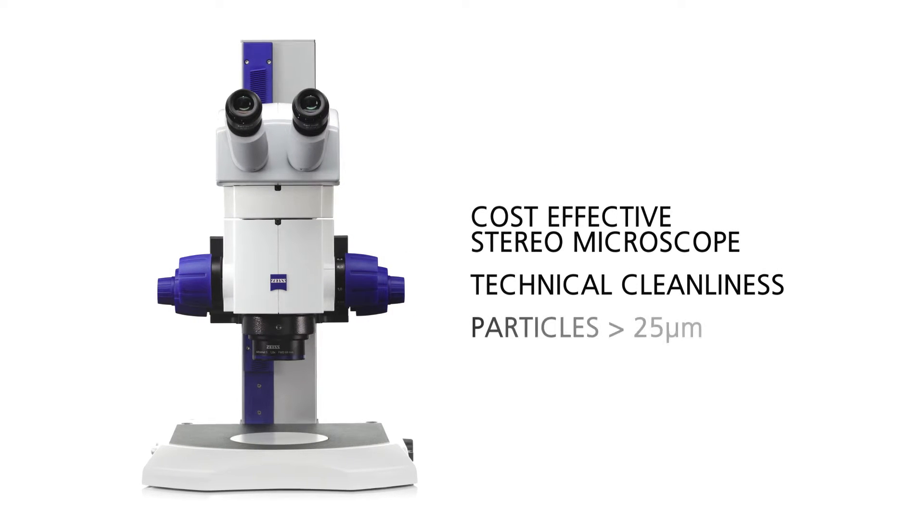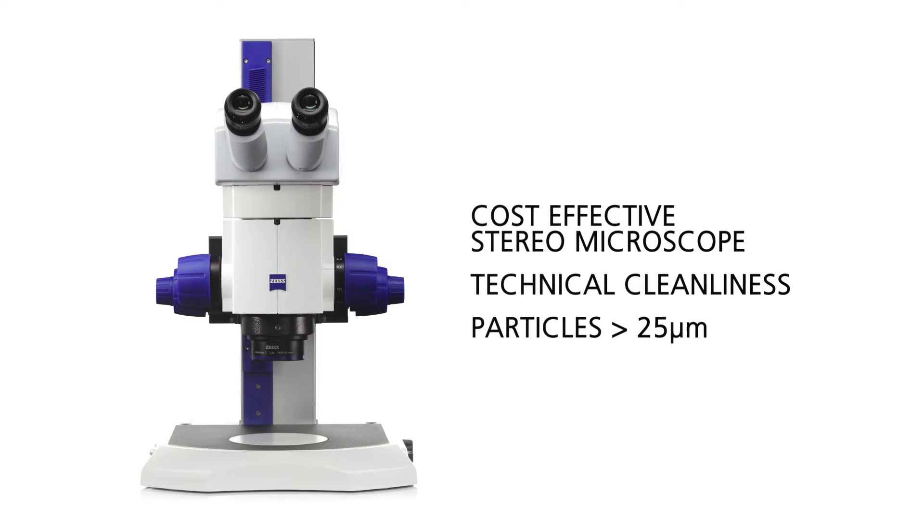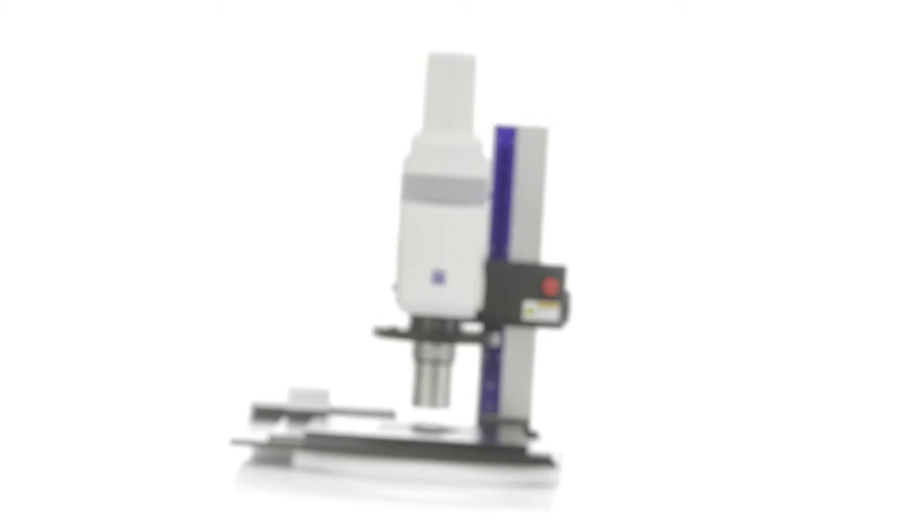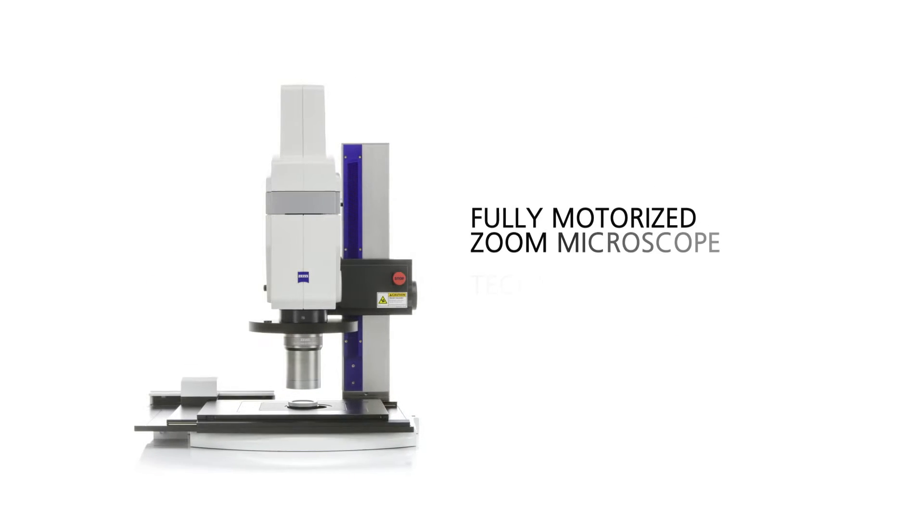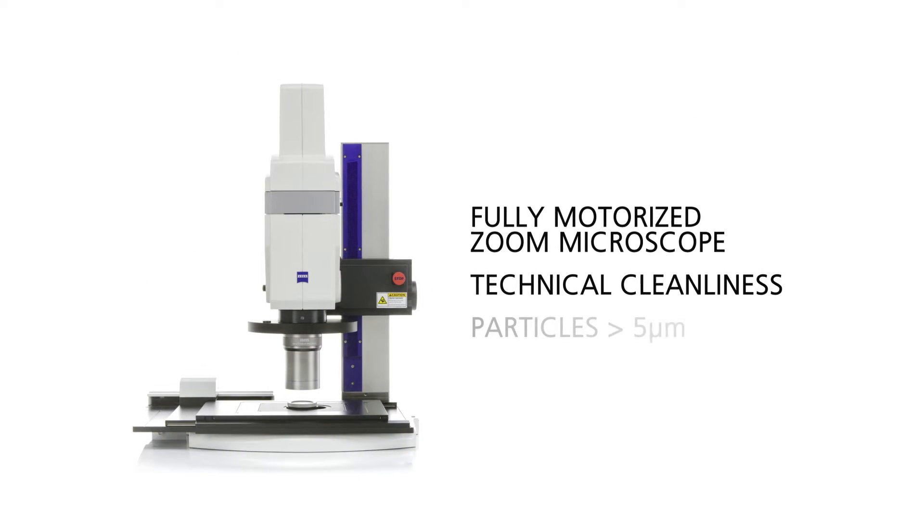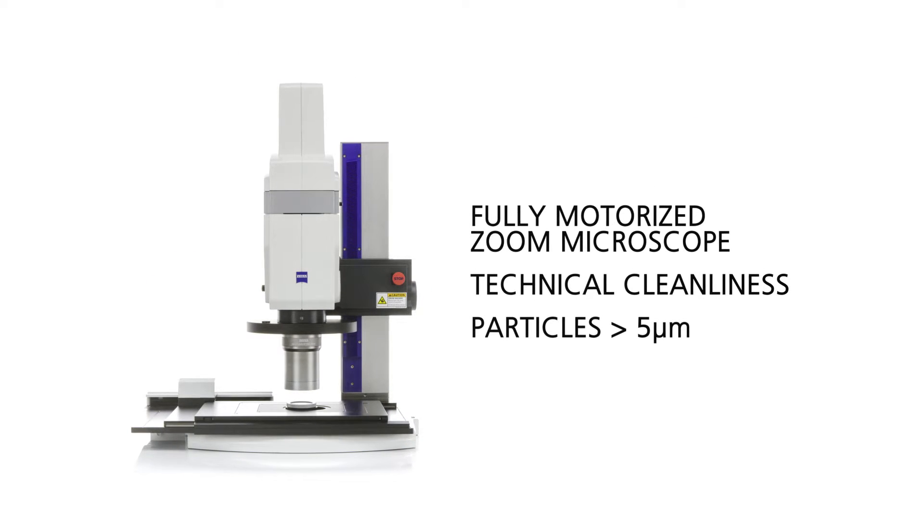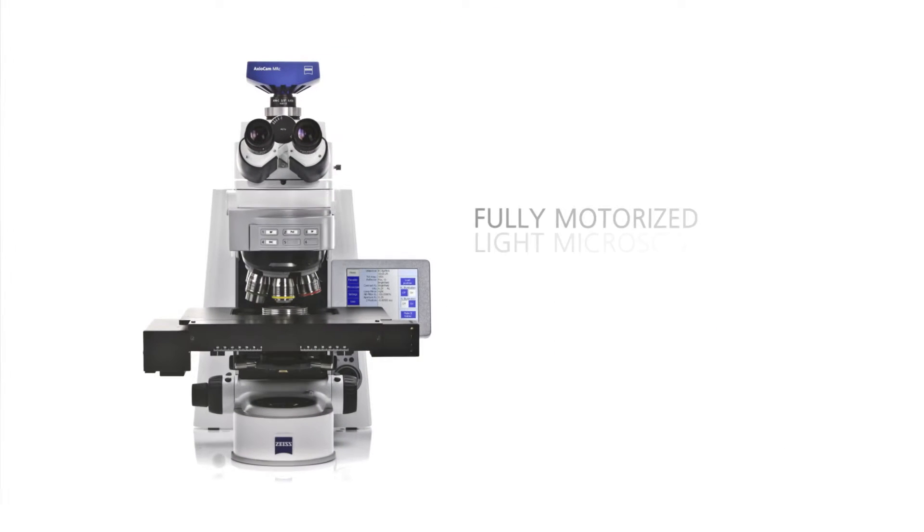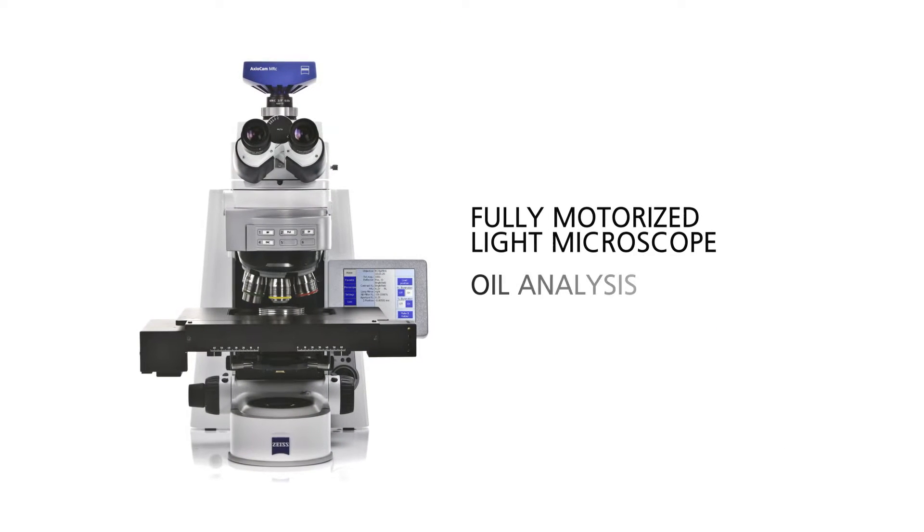Do you want to analyze parts for residual particles on your filter? And in the process, gain comprehensive information about your metallic, non-metallic, inorganic and organic particles?